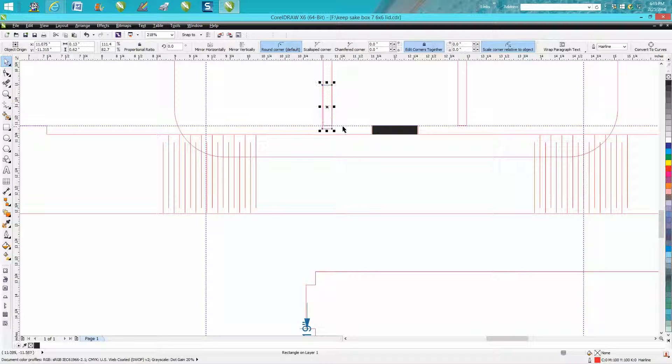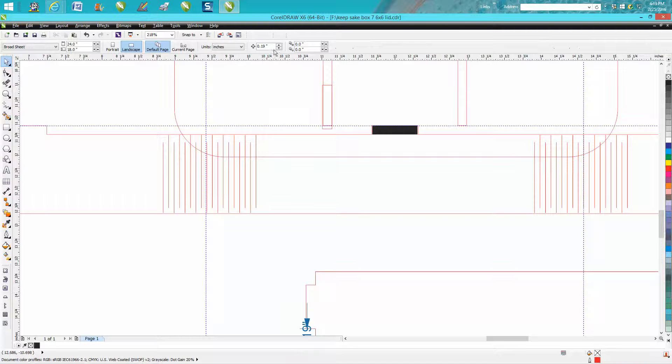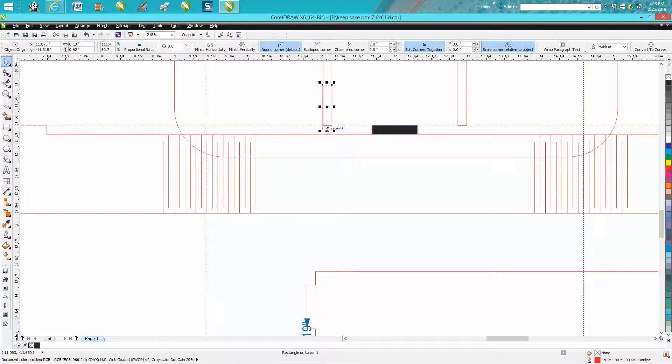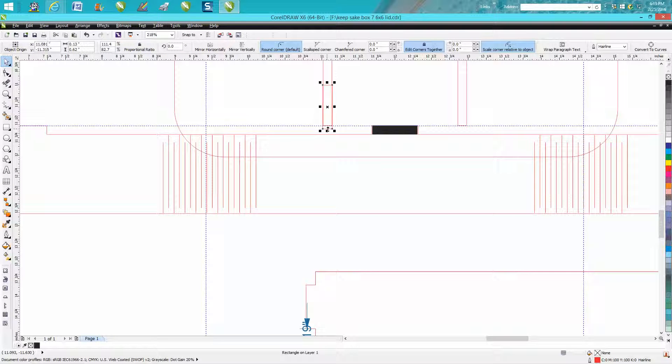Let's just use a nudge factor. Got my nudge factor set to high. Set it back to 0.001 and let's get it right there.